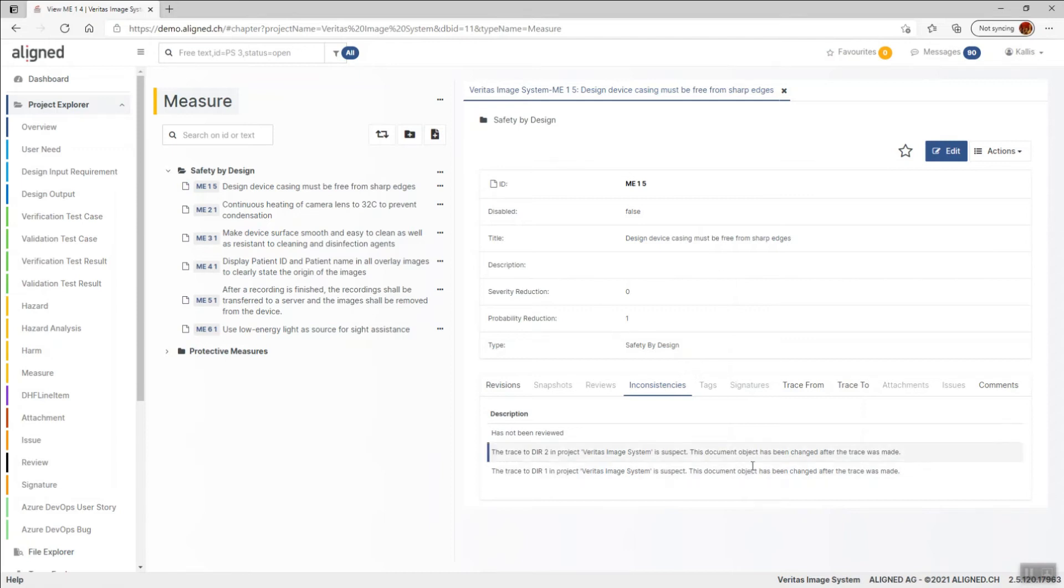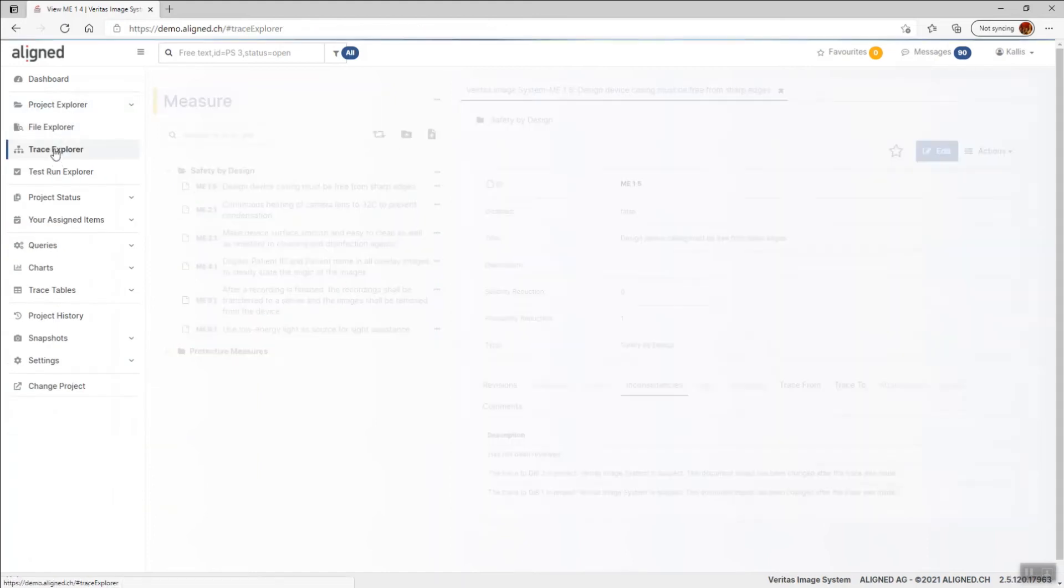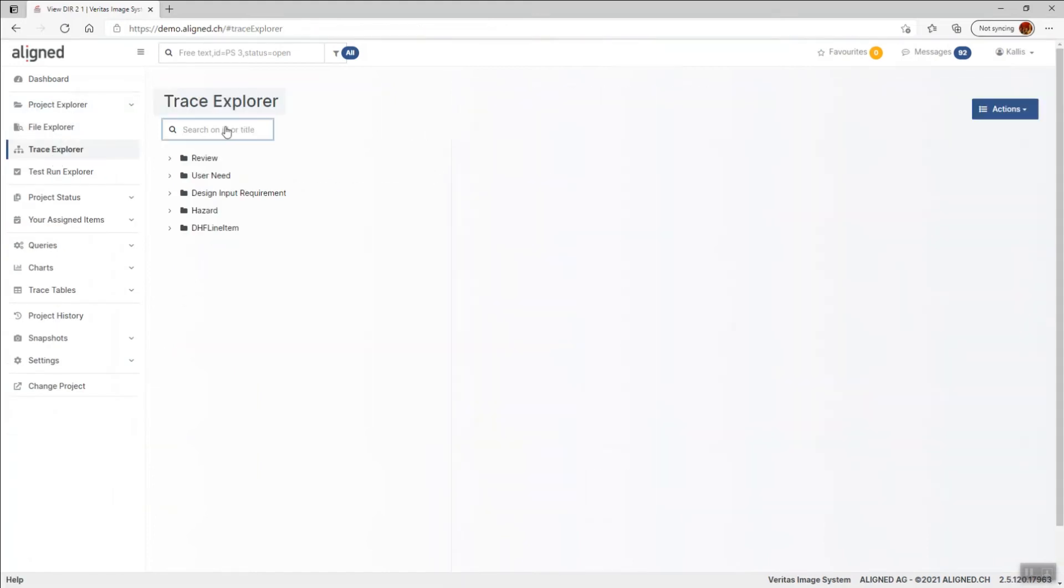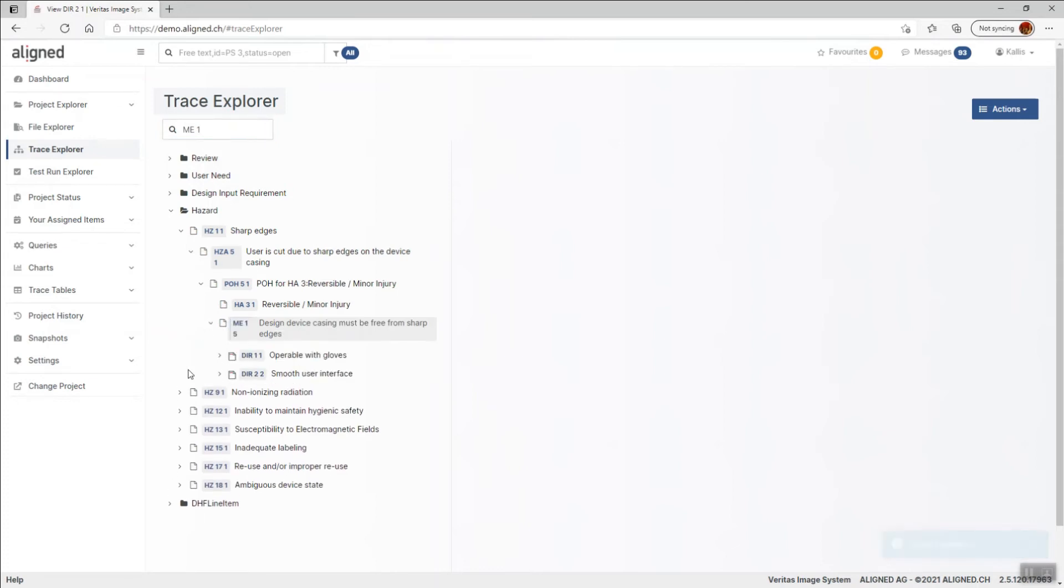And we should address this. Let's go to the trace explorer. I search for the measure and I find it here. If I expand this section, we see the two outgoing traces to the requirements and they are indicated as red.